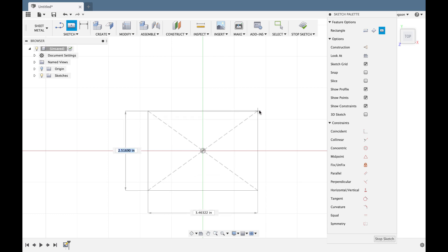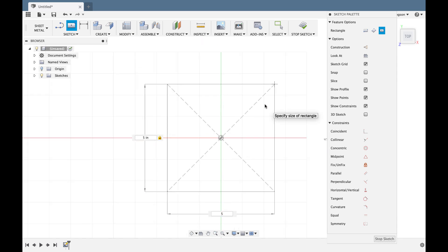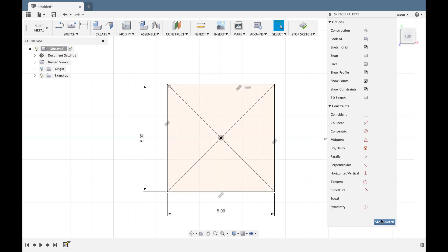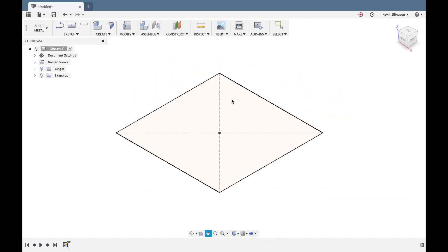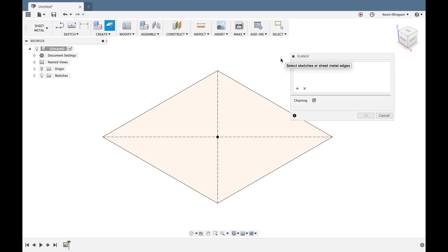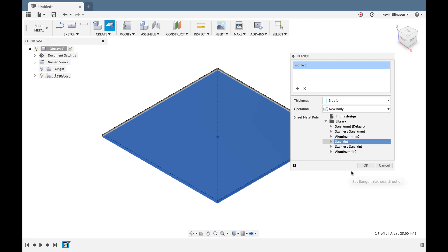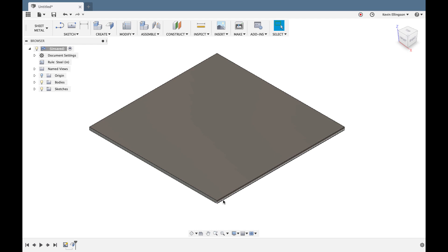I'll use the center point rectangle and sketch on the top plane, anchored to the origin, to make a five by five inch square. I'll stop that sketch, go back to my home view, and start the flange command. Fusion wants to know what profile to make a flange from — I'll select it, and it shows the available rules. Let's start with the Steel Inch template.